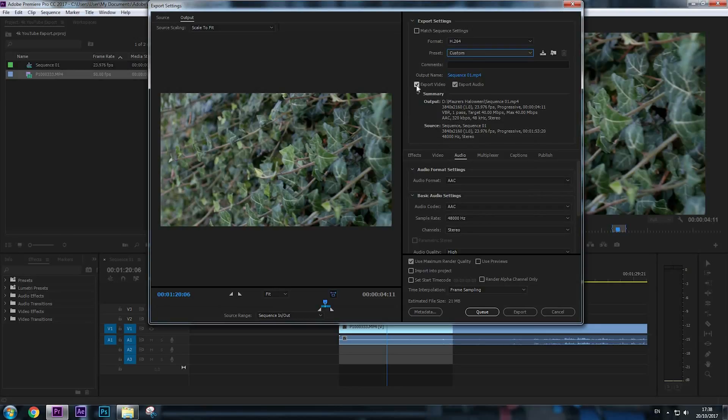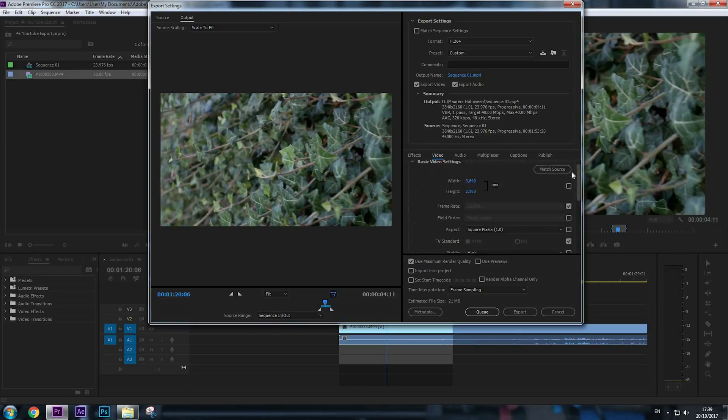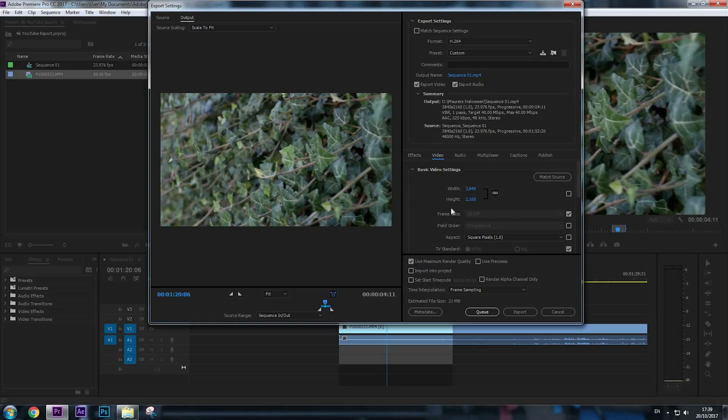Make sure to check the Export Video and Export Audio buttons. Now go to Video, and here the width and height is correct. Frame rate, yes.